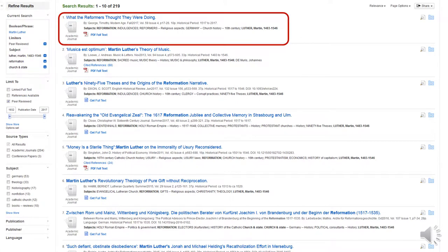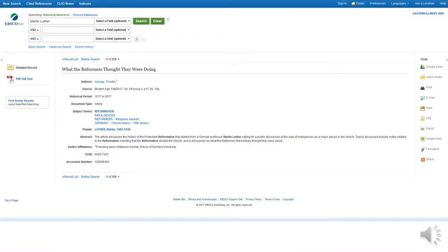Let's have a look at one of our records. When the record is pulled up for review, you will see a list of subject terms. Review this section to see if there are any useful terms you've overlooked. Clicking on one will take you to the results containing that term. Most records offer an abstract for your review.